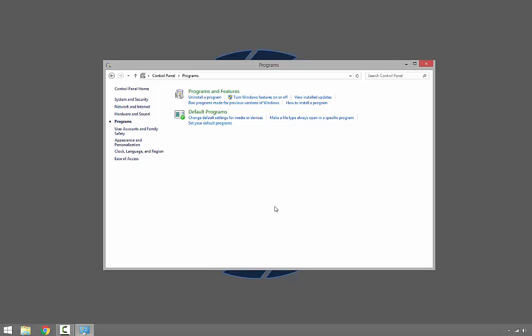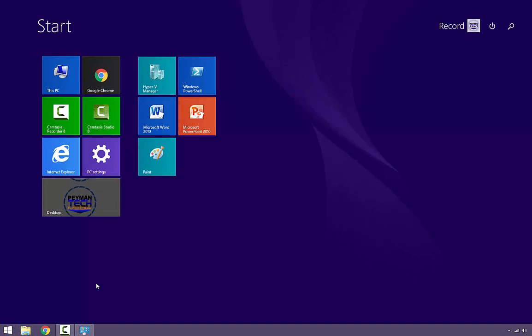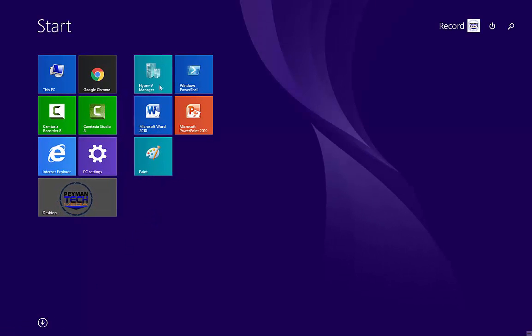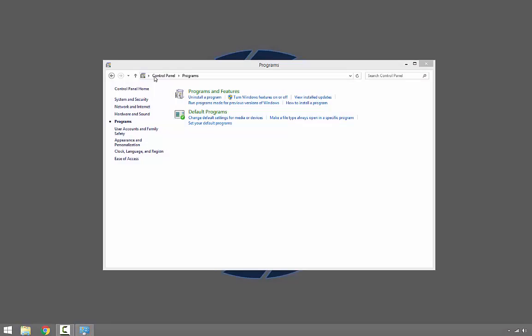When it comes back up, you should have Hyper-V Manager installed. As we can see here in the Start menu, Hyper-V Manager is already installed, so let's go ahead and open Hyper-V Manager.